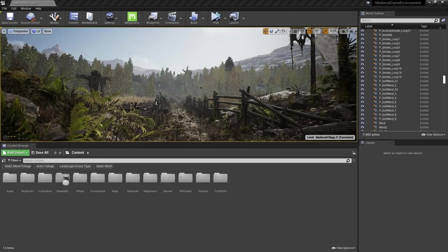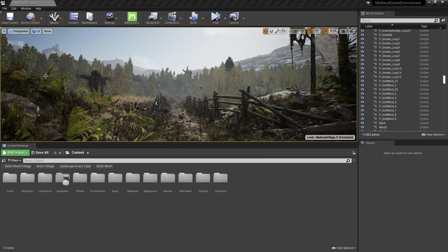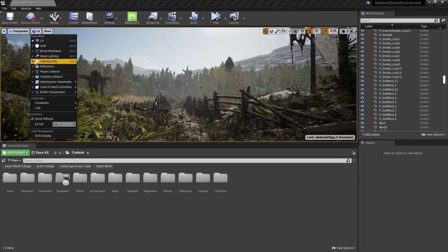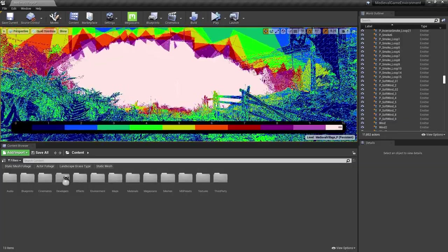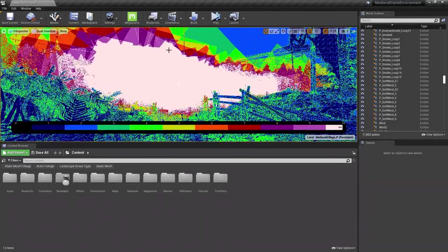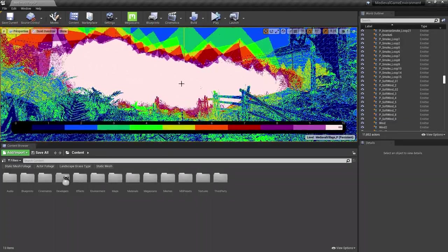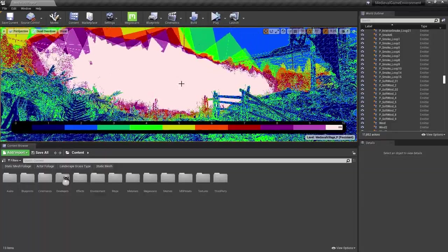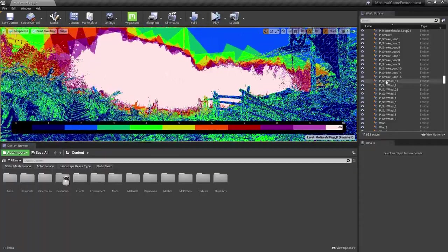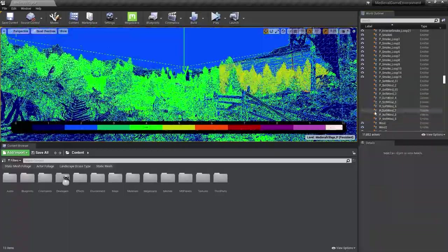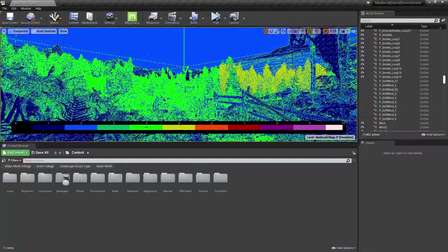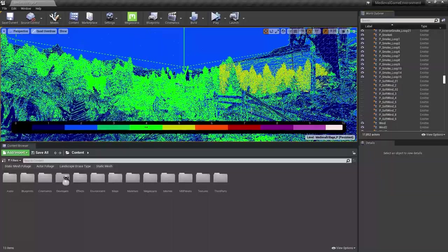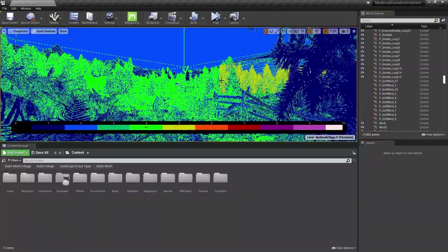You can see how many times a pixel is rendered in a frame if we go to View Modes, Optimization View Modes, Quad Overdraw. The colors correspond to the number of times a pixel is drawn. For example, this high spot in the middle is our fog, and this shows us that we're drawing each single pixel more than 10 times. If we hide these, we can see this big band of green in the middle here. This means that we're still rendering each of these pixels about four times, which isn't efficient. Why is that?